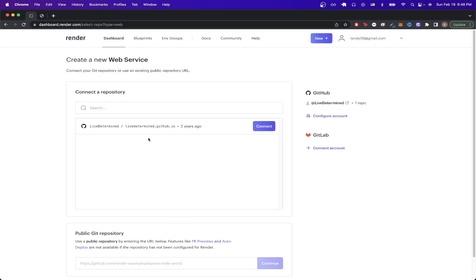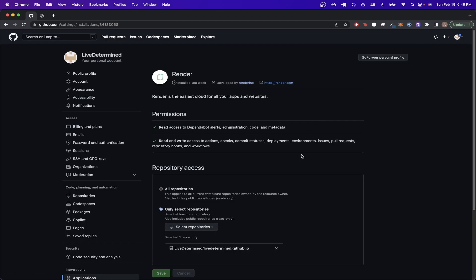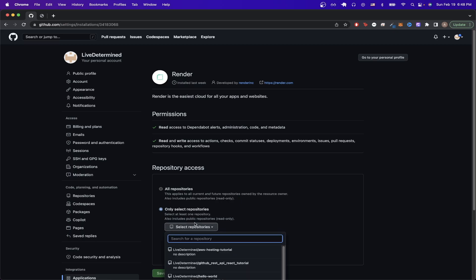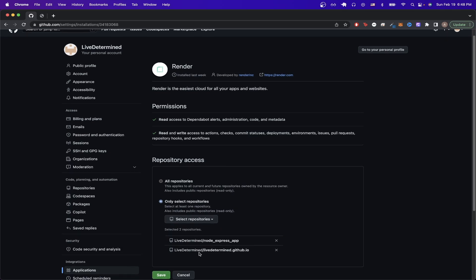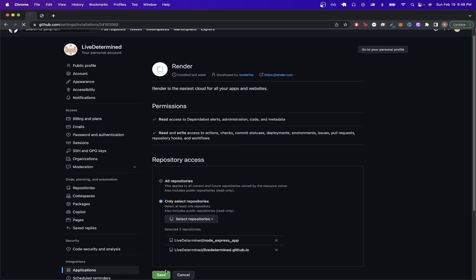Since I'm using GitHub, I can just click on this 'Configure Account' button here. Once I'm on this page, I can select all the repos that I have access to. In this case, I'm going to select one more repo—my Node.js app that I just showed earlier—and I'll hit Save.